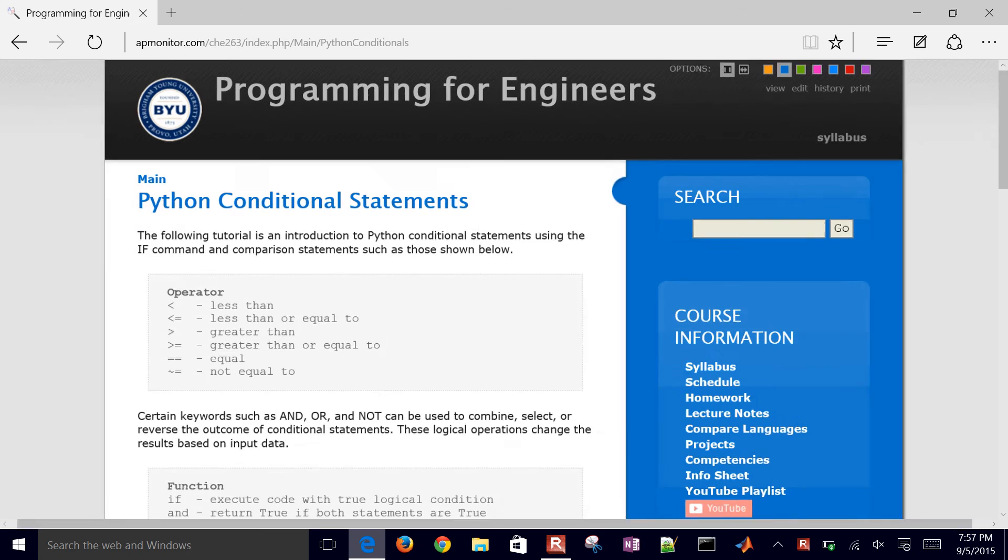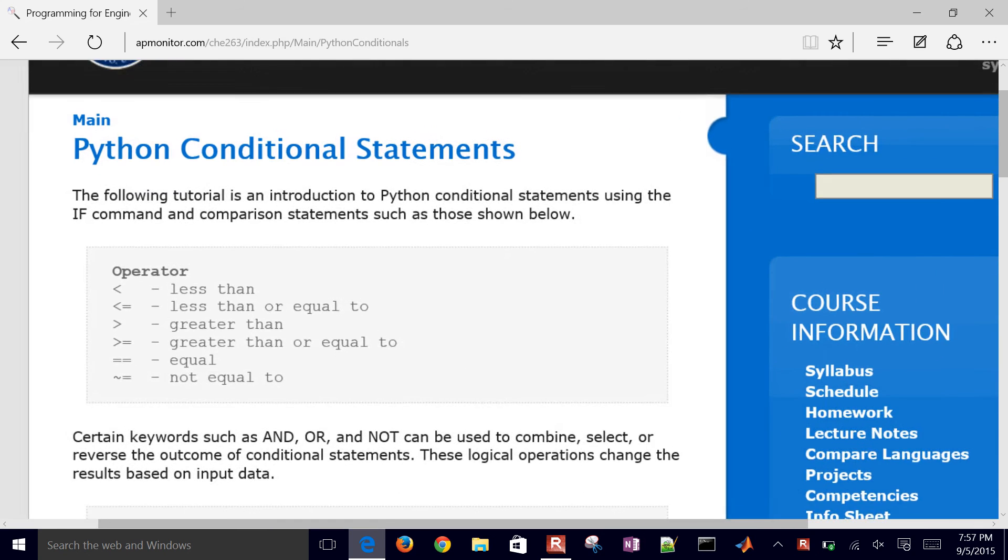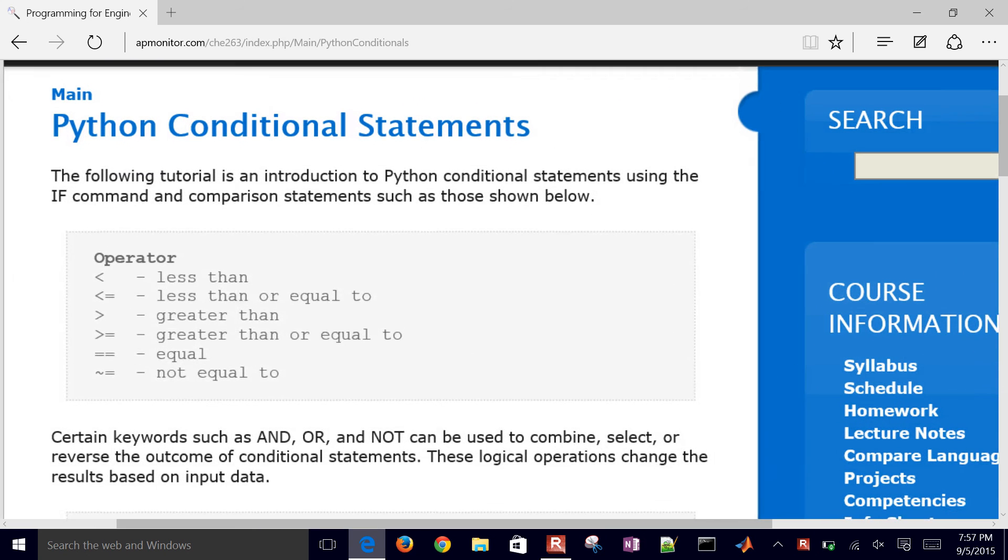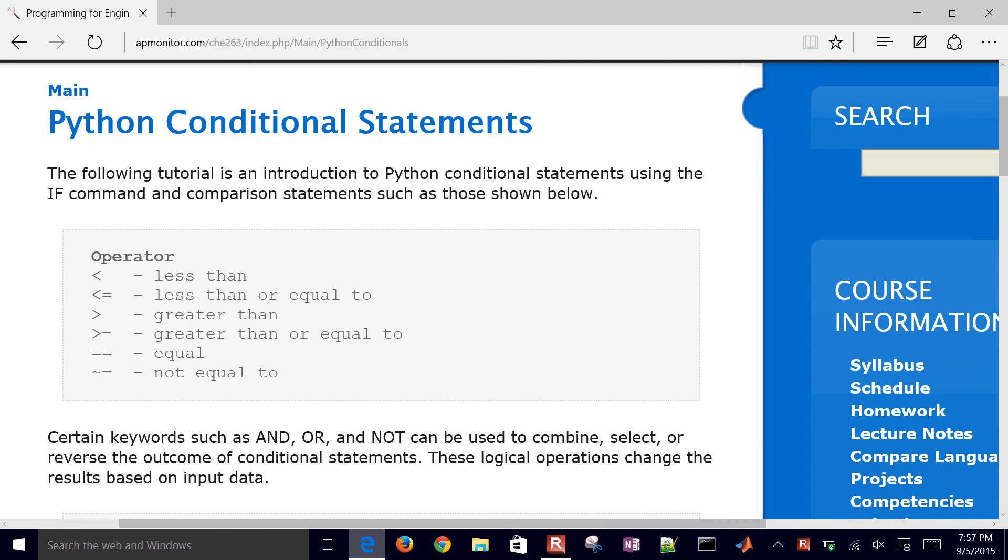We have different operators that are used to test whether numbers are less than, greater than, or equal to, or not equal to each other.